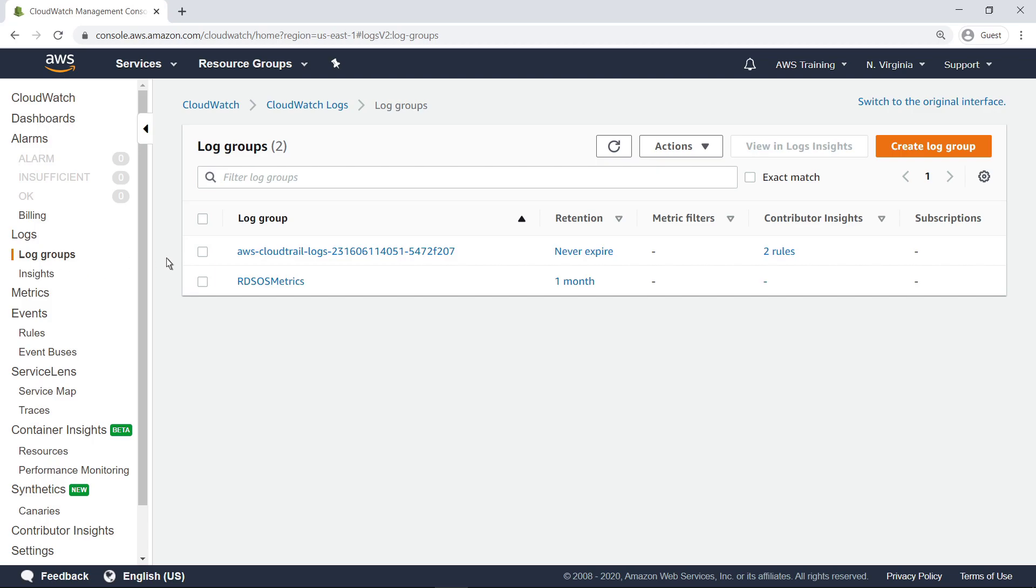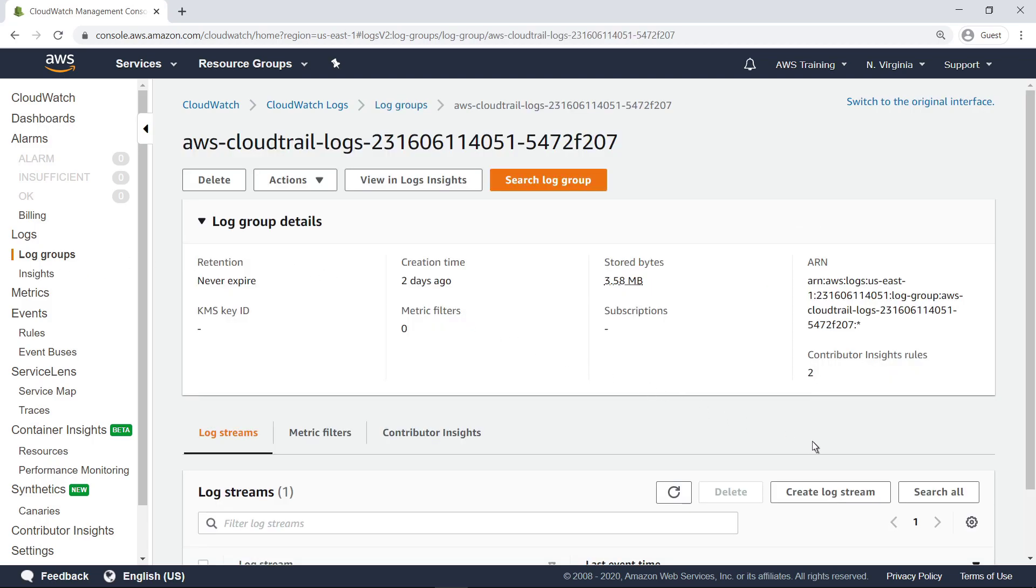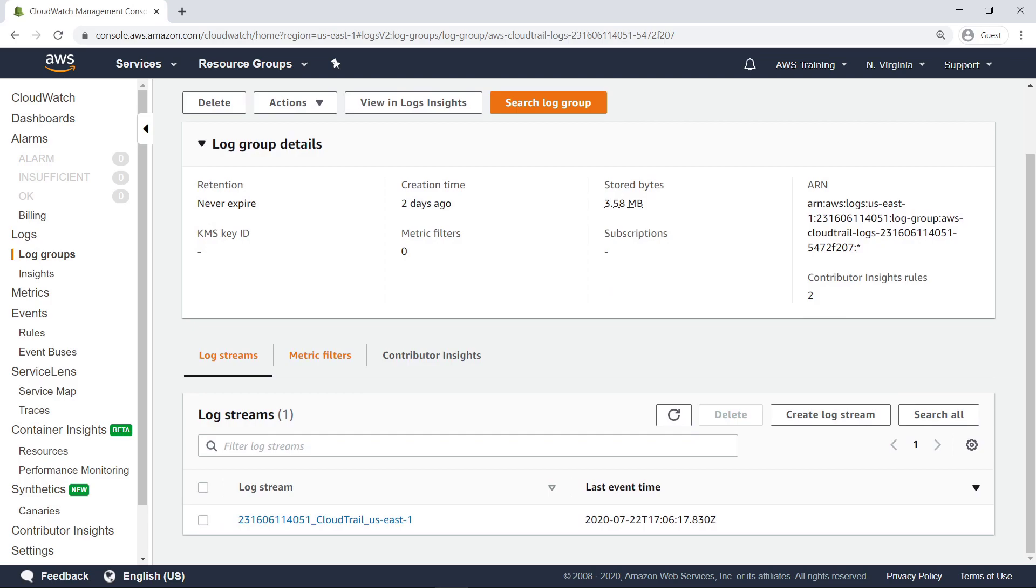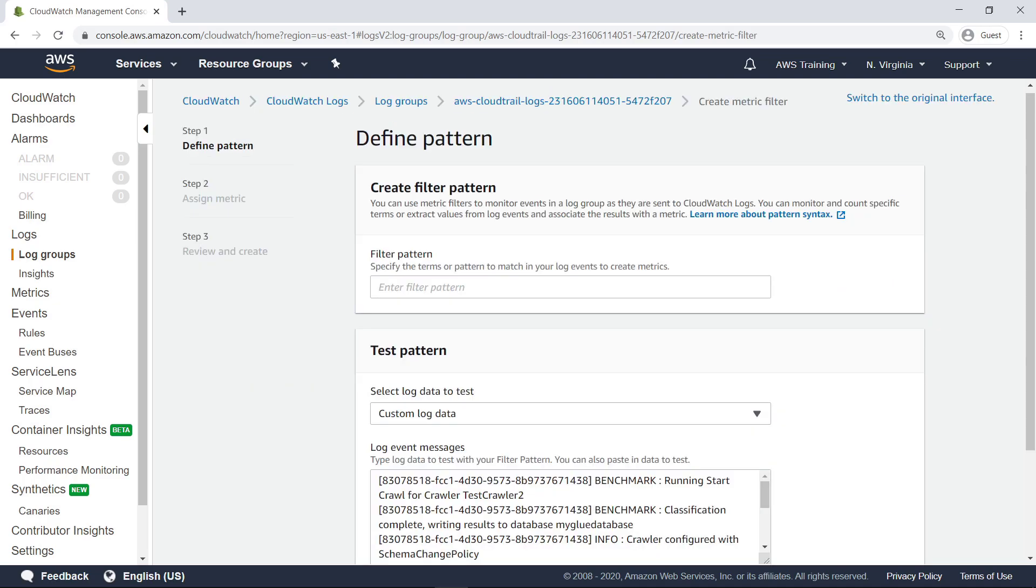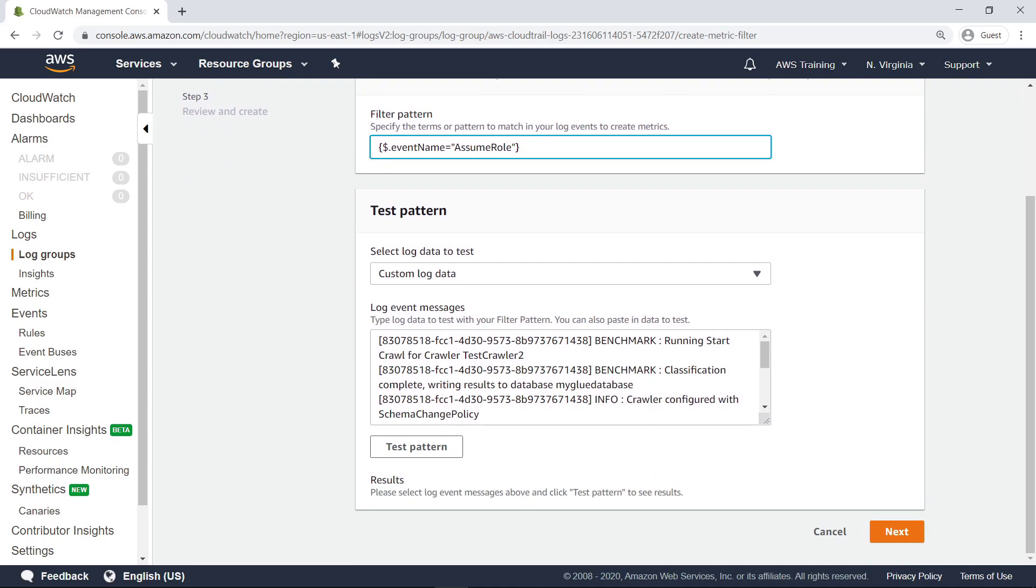Let's drill down into the CloudTrail log group to see an example. In this case, let's create a metric filter to monitor the AssumeRole API, which is used by IAM roles and applications to access AWS services. First, provide the filter pattern to match in our log events. Notice that we can test the pattern before continuing. For our purposes, let's move on.